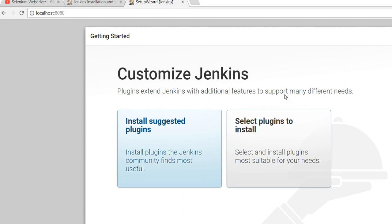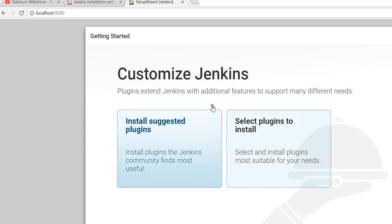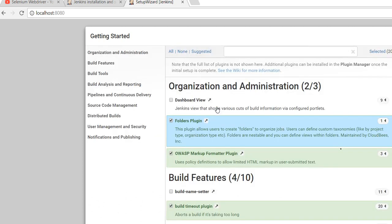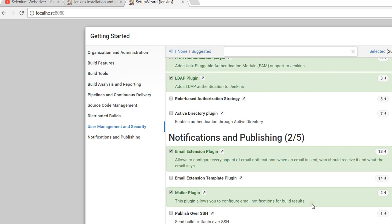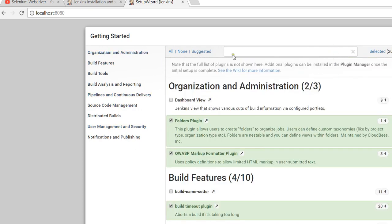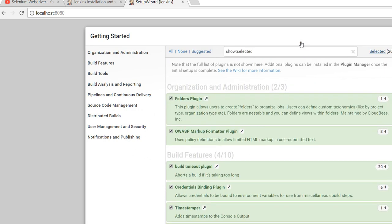After that, a window appears to customize Jenkins where you can install Jenkins plugins. You can install the plugins that Jenkins suggests automatically, or you can customize your plugin selection yourself. In this video I am clicking 'Select plugins to install' so I can choose exactly which plugins I need. You can see all the plugins listed and choose which ones you want to install, then click the Install button.